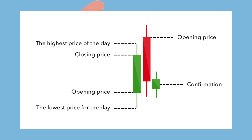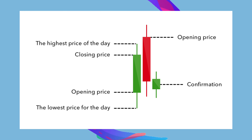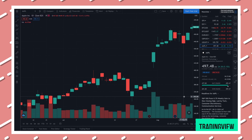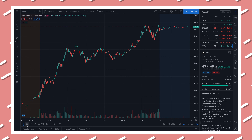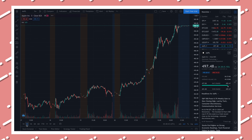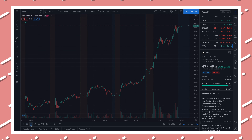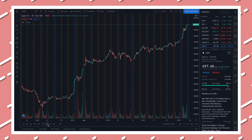If the upper wick on a red candle is short, that means the open of the day was near the high of the day. If the upper wick on a green candle is short, it means the close of the day was near the high of the day. For my chart, I like to use the monthly or weekly chart, but if you're a day trader, you're probably going to want to use the daily chart or even by the minute chart. It just depends on how you want to view the market and how you are investing.